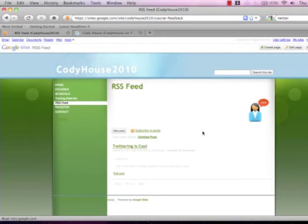As you can see here I'm in my Google site already and I've created a page labeled RSS feed. This is where I'm going to lay in my Twitter account feed.